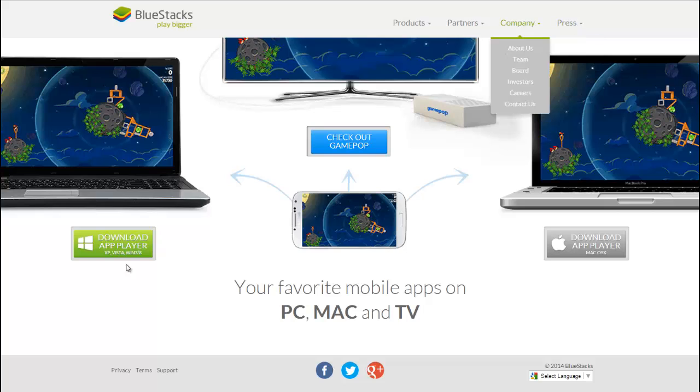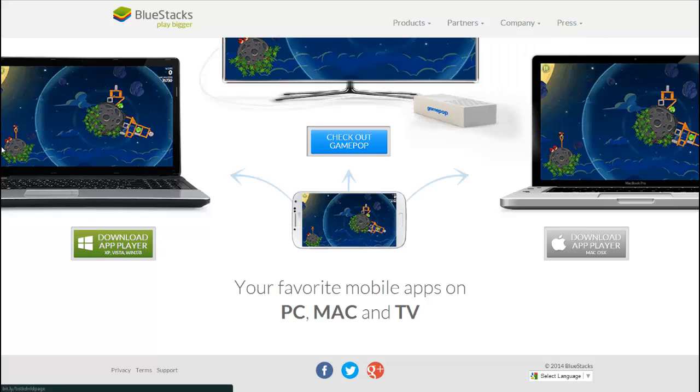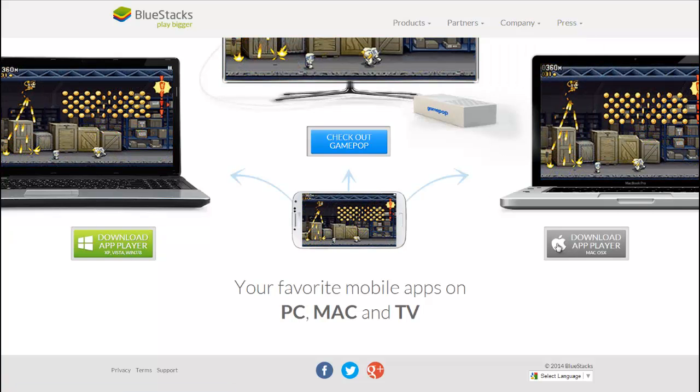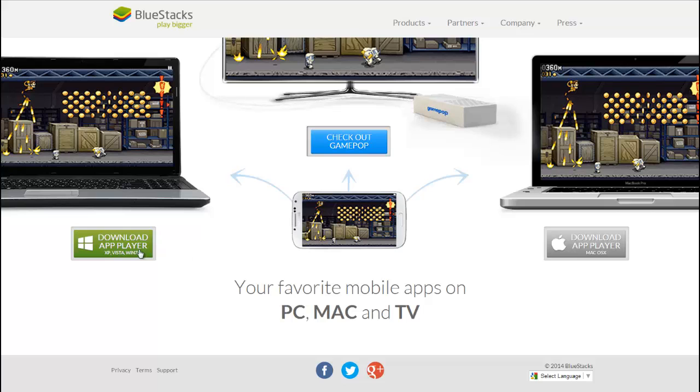I will be showing you how to get it on Windows. I don't know about Mac. It might be the same. Probably not. But anyways, you download BlueStacks.